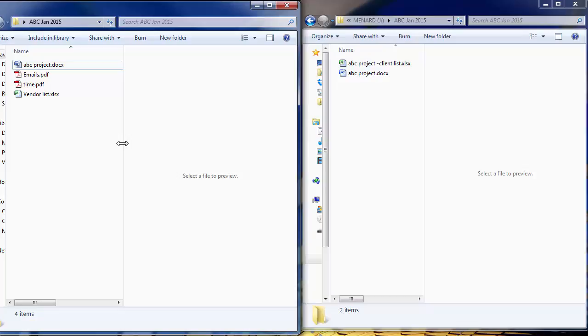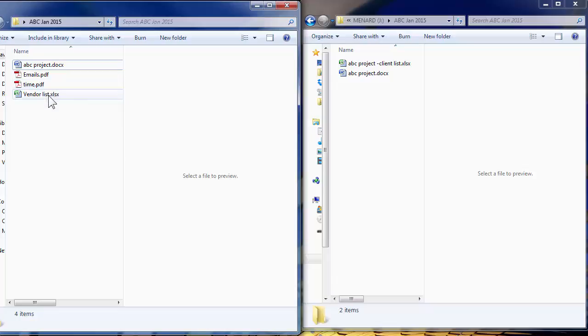So when I synchronize, I'm expecting emails, time, and vendor lists to move over to the flash drive.